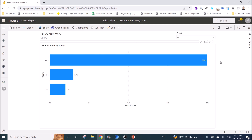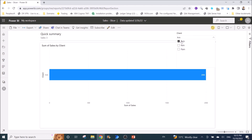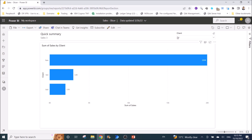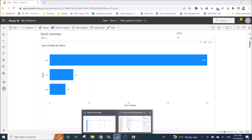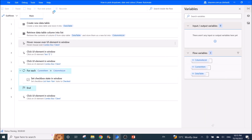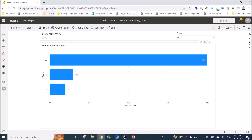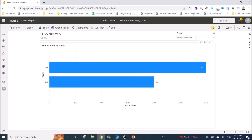In my mockup dashboard for Power BI online, you can see there are three clients: Pam, Can, and Bob. There is a slicer at the top right-hand side. I am going to use Power Automate Desktop to automate the selection of these slicers. Let me click play to demo what it does — it will first give a clear selection and then select the client name based on my list.